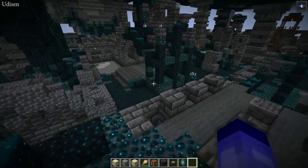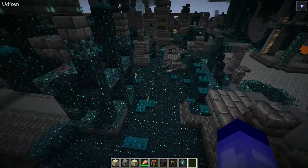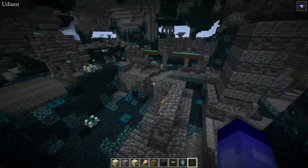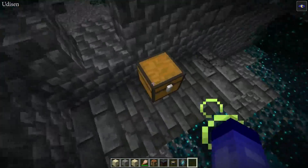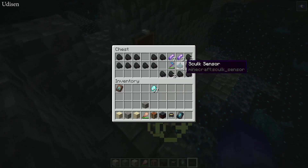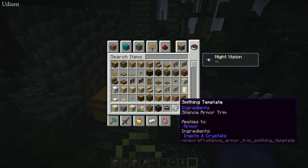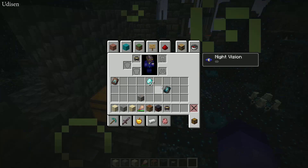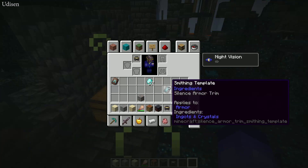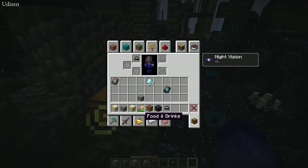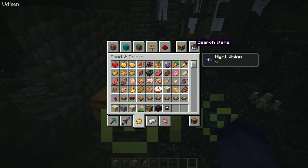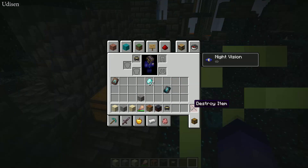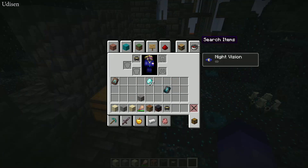Explore the structures and pay attention to the different chests. Open the chests — sometimes you can find the Silence Armor Trim here. This is the only place you can find this item. After you find the trim, you can do several cool things with it.